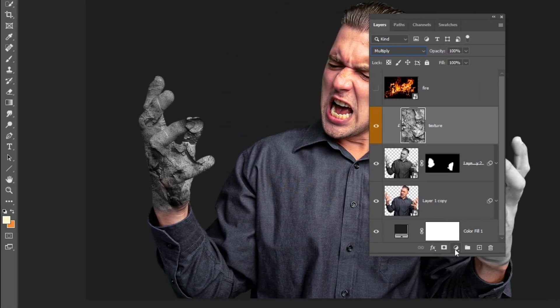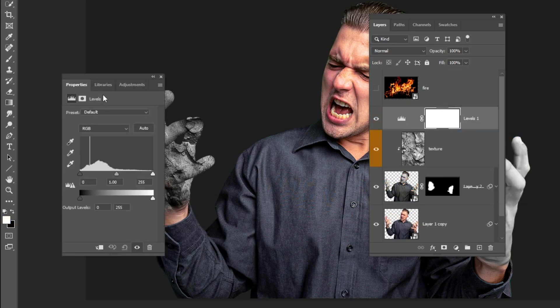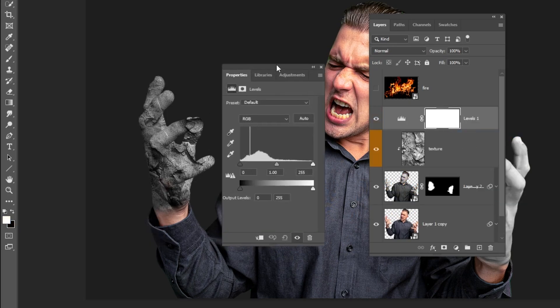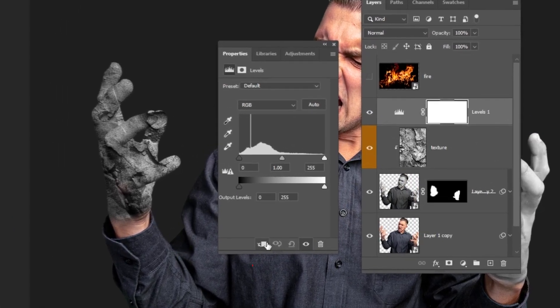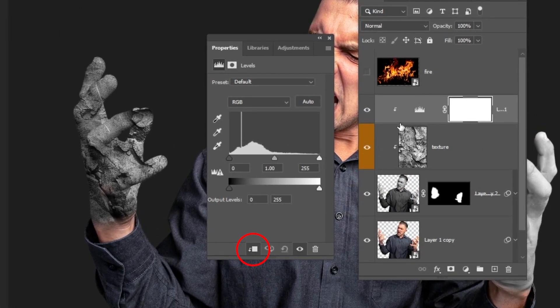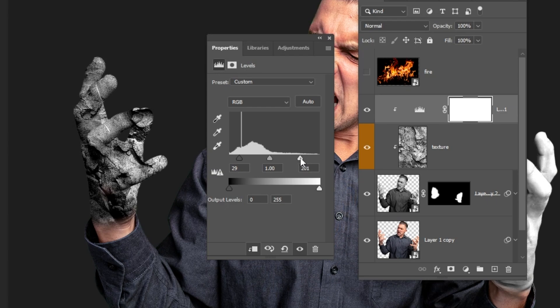Now go to Adjustment Layer and choose Levels. Click on this icon to only affect the layer below. Let's add some contrast to make it look more realistic. Follow this process.